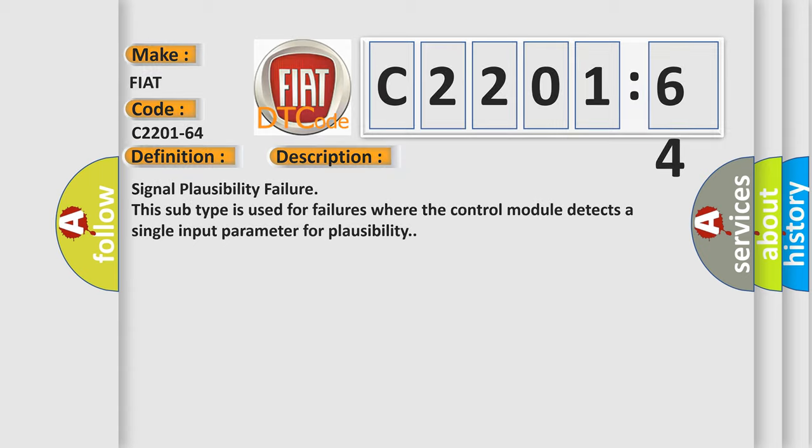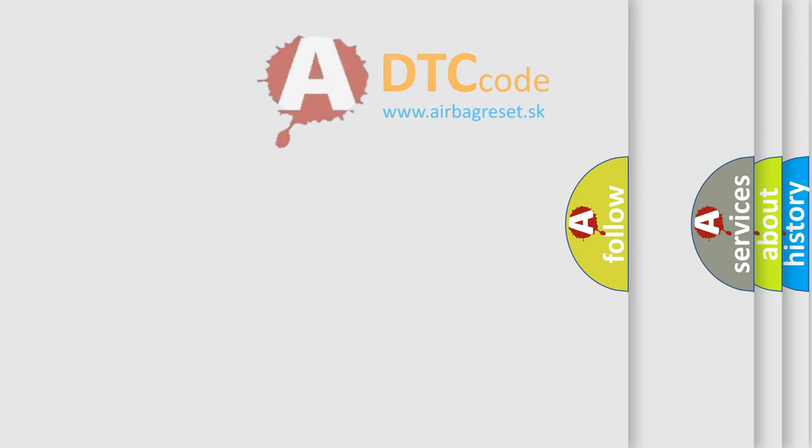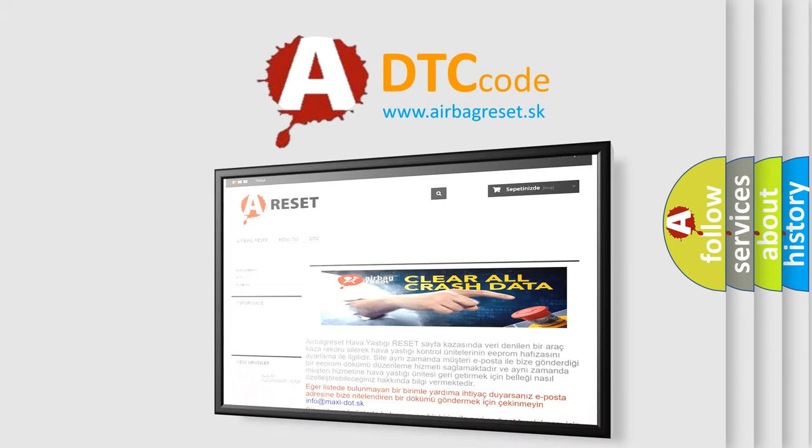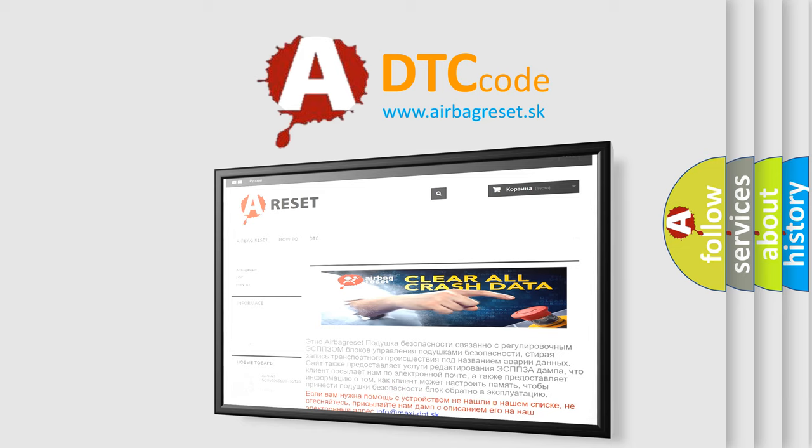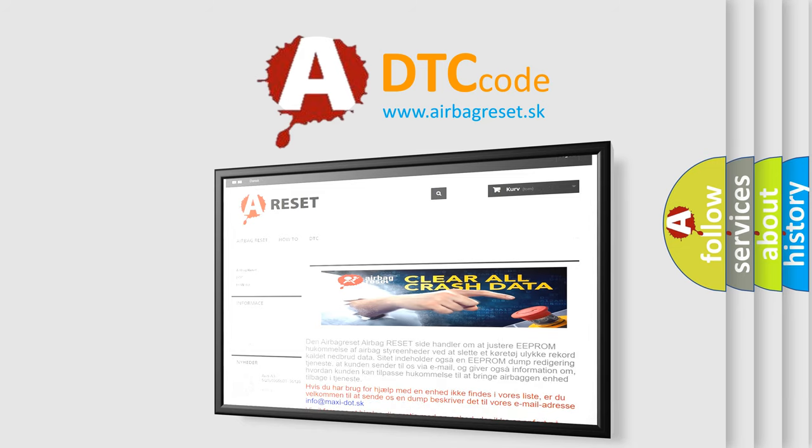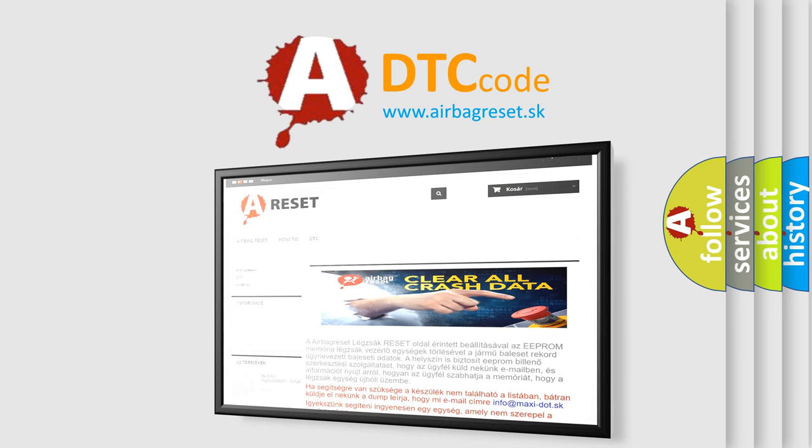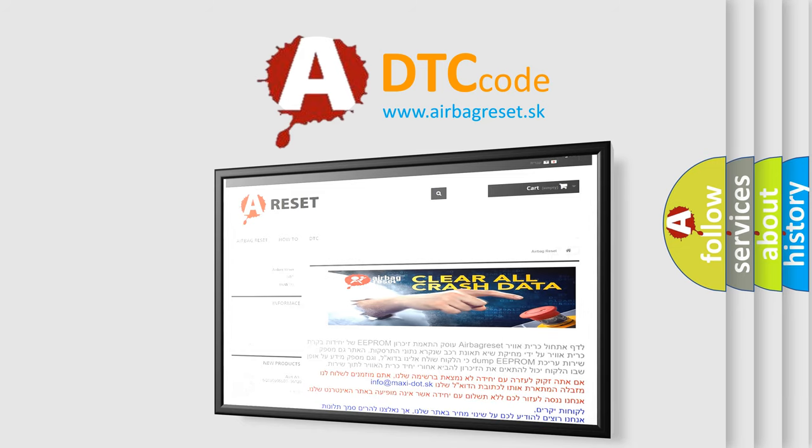The Airbag Reset website aims to provide information in 52 languages. Thank you for your attention and stay tuned for the next video.